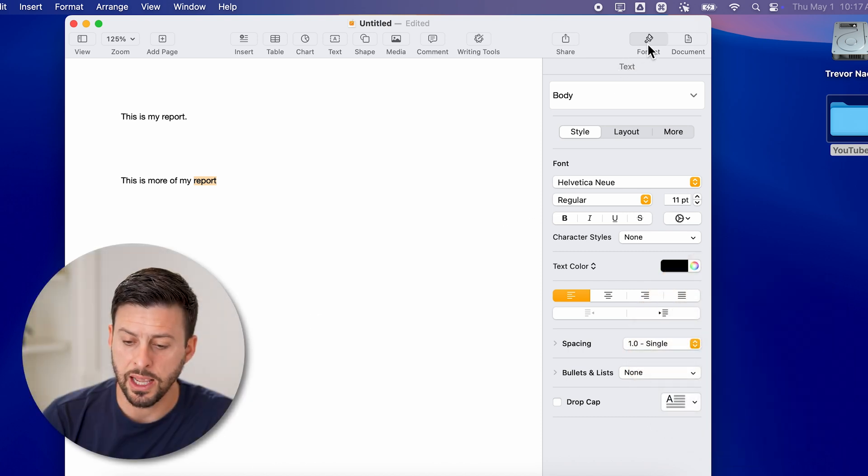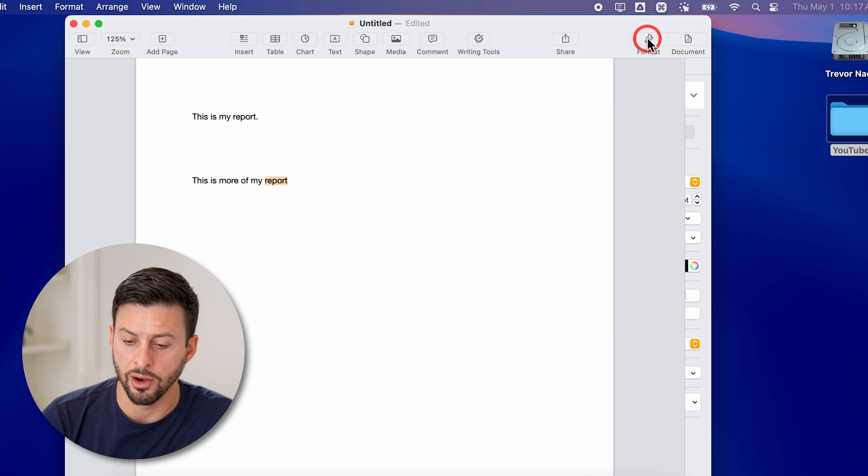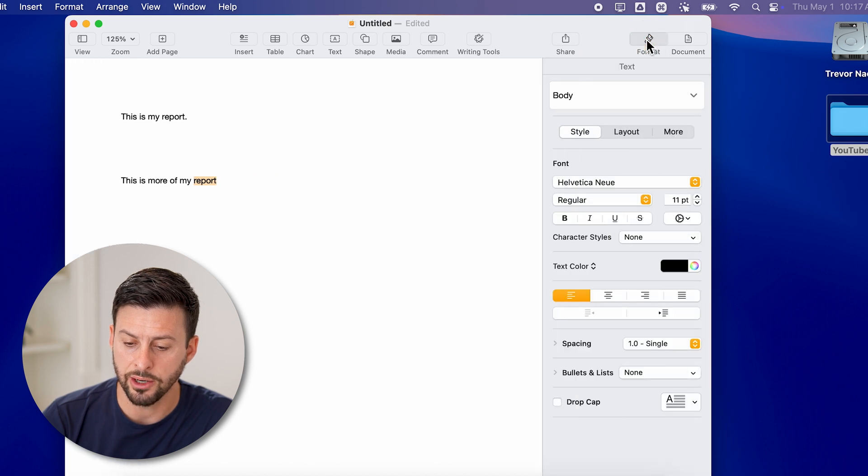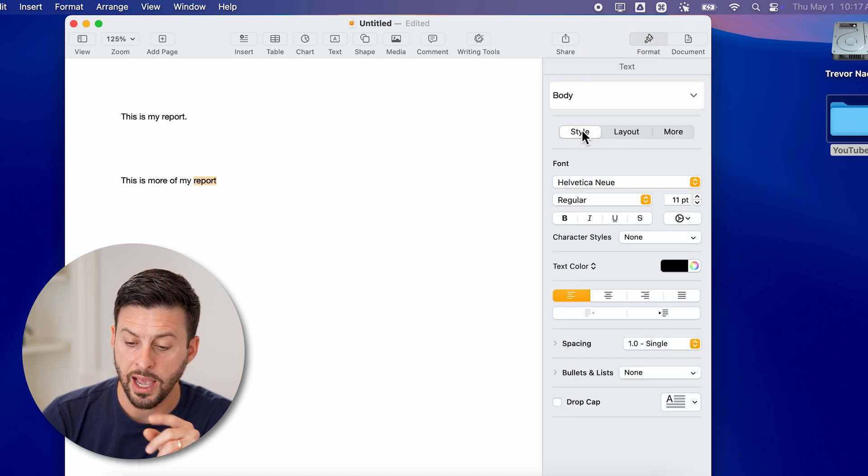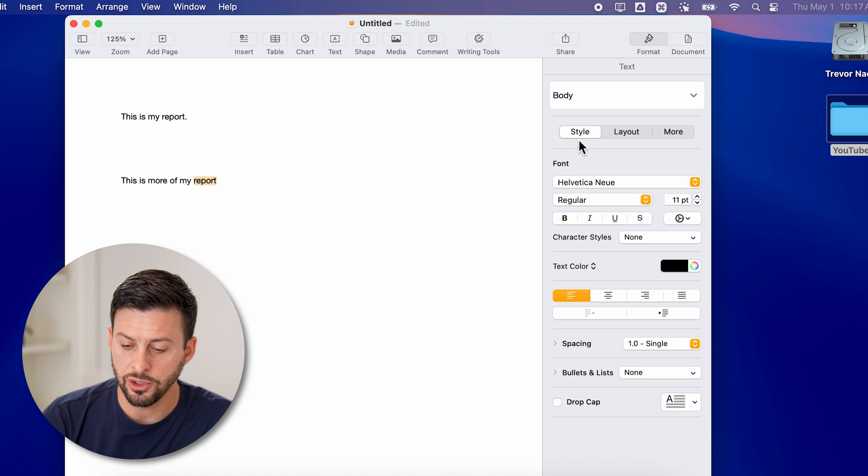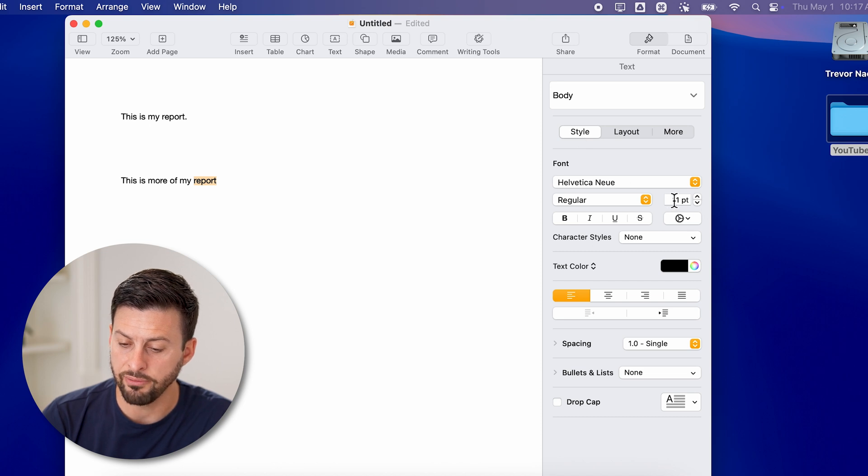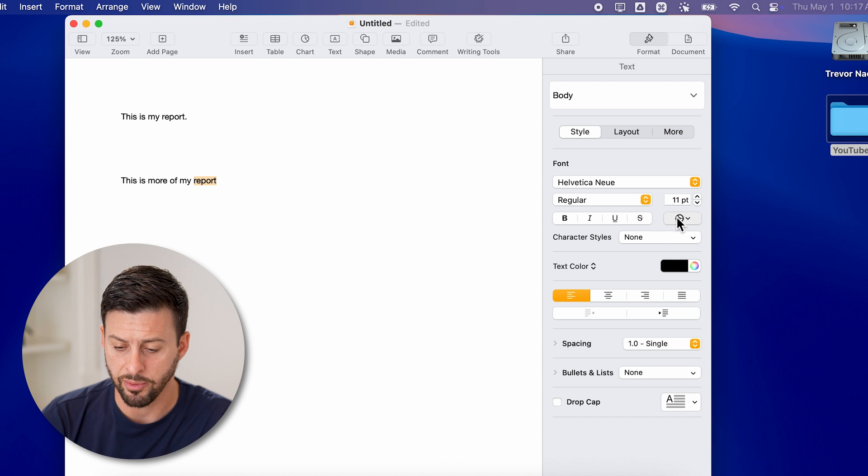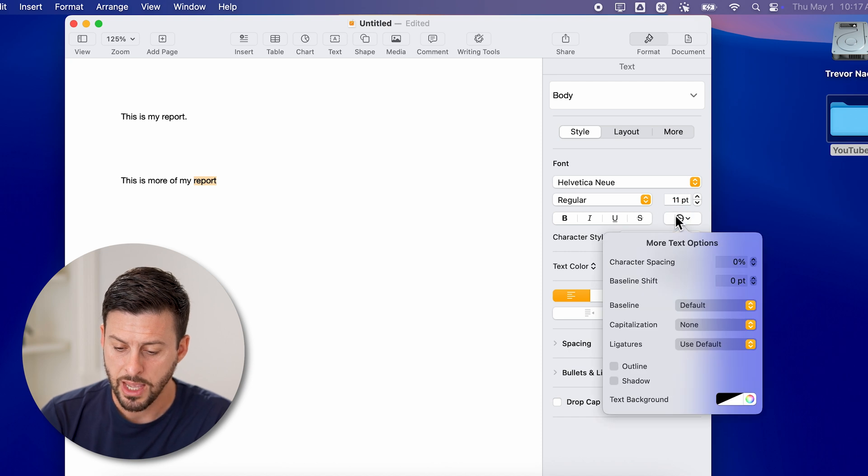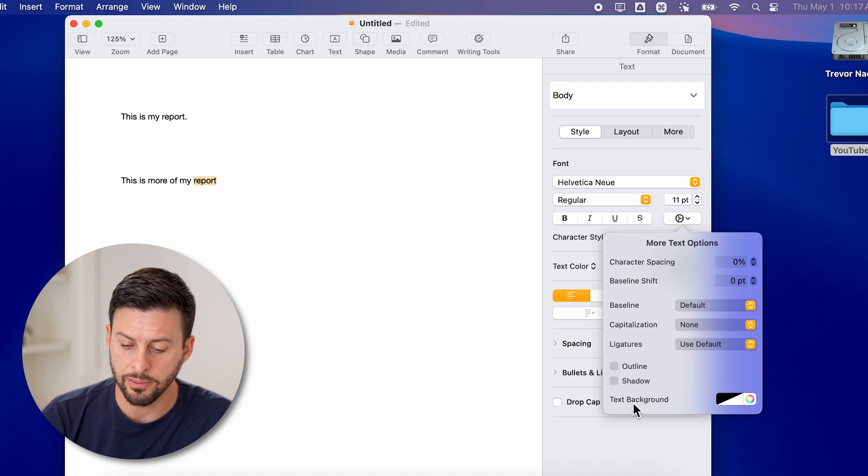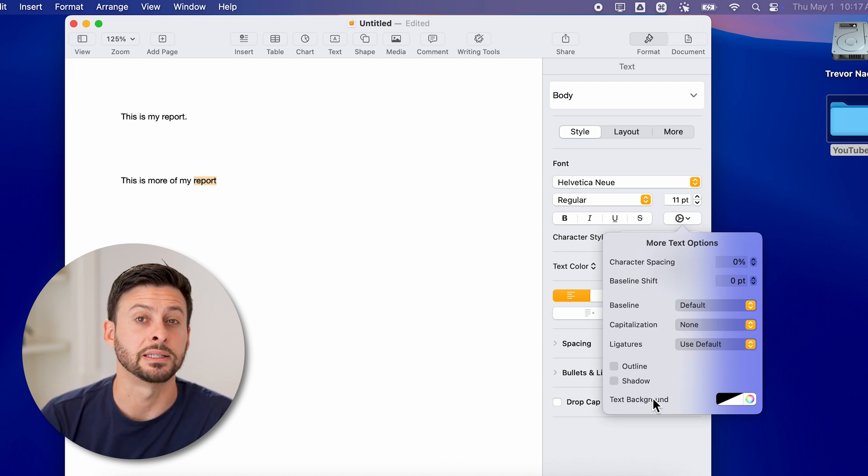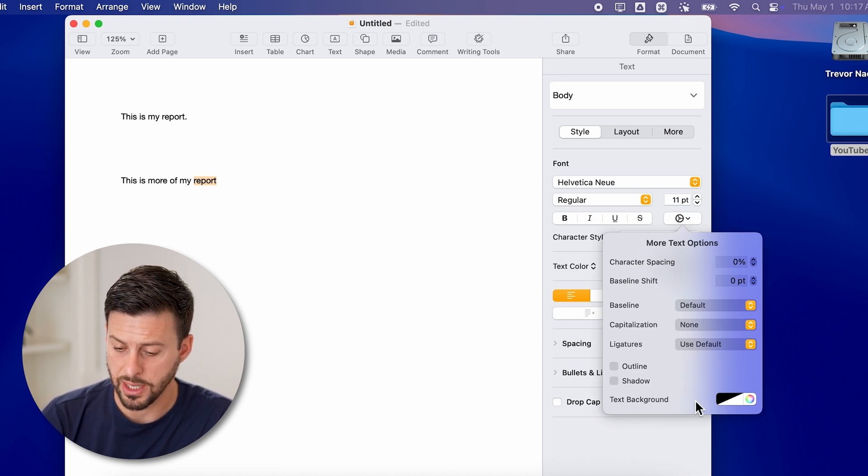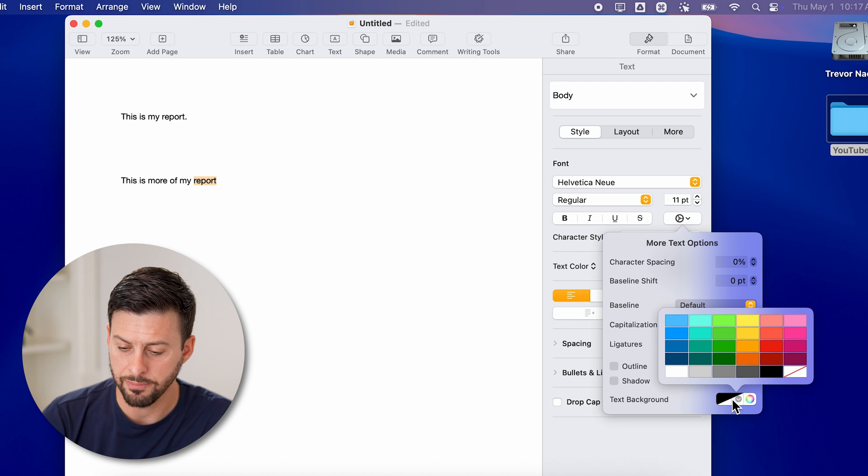And then at the right hand side, you want to make sure that you're on Format here, and then you're on Style. After you've done that, you can see under the 11 point is a little cog icon. I'm going to tap on that. And at the bottom you can see Text Background. I can tap on that.